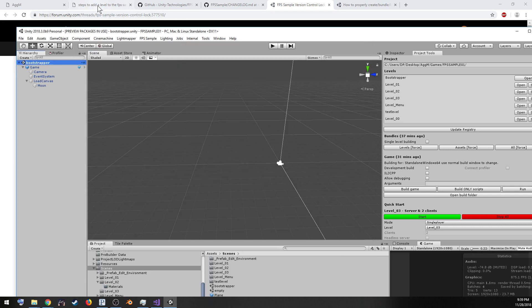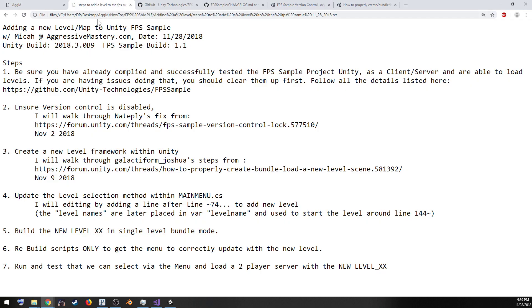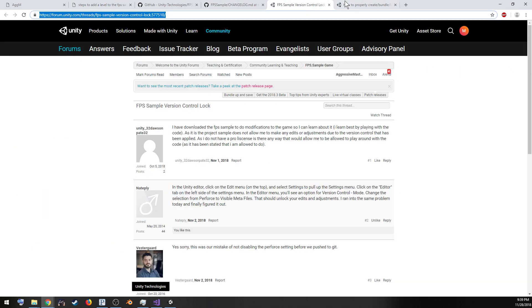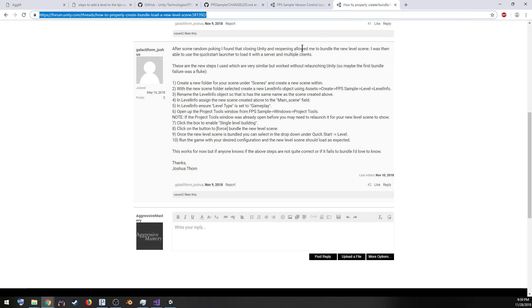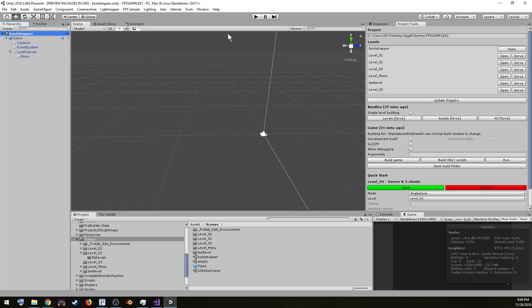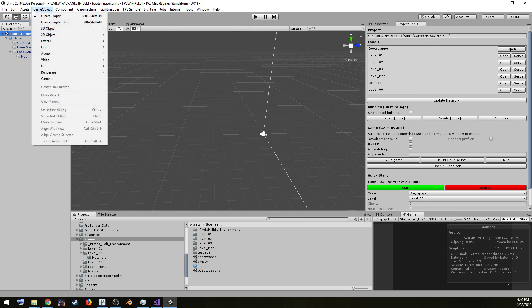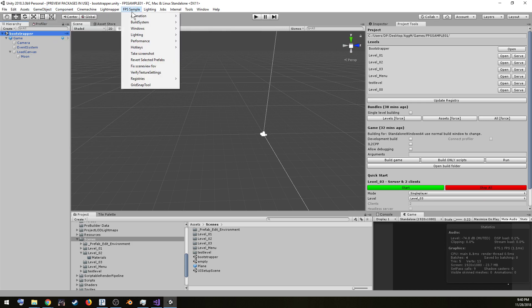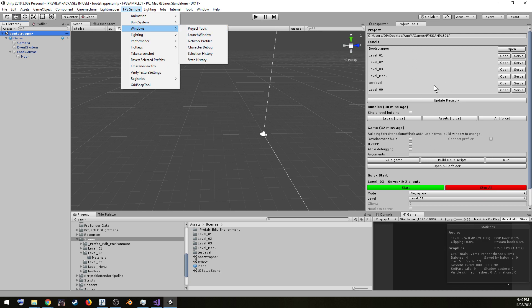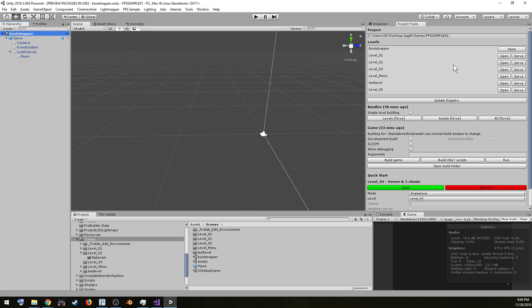And then what we'll do next is we'll go ahead and create a new level, and I'm going to do that, walking through what Josh had outlined in this post. So we'll go back into Unity, and when you load up the FPS sample here, and you have your project tools, project tools, of course, is how you access that, is you go over to FPS sample up here, head down to window, and hit project tools. That will pop a window out, and I like to dock it, but we'll open and close this a few times today.